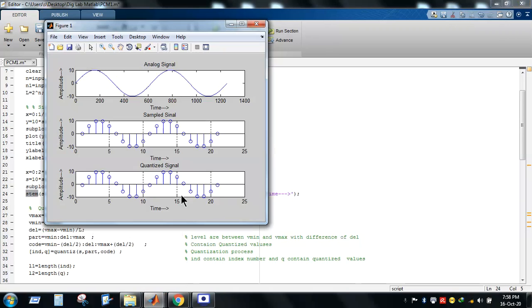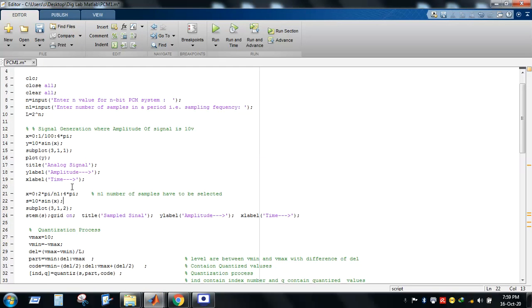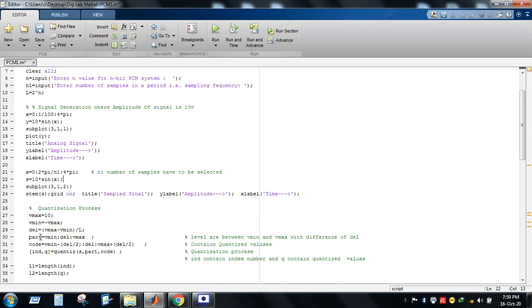After sampling, we move to the quantization process. First we define V_max and V_min — the peak-to-peak voltage range, expressed as ±mp. Here V_max = 10 and V_min = −V_max = −10. The step size delta (del) is nothing but the quantization interval, calculated as del = (V_max − V_min) / L.